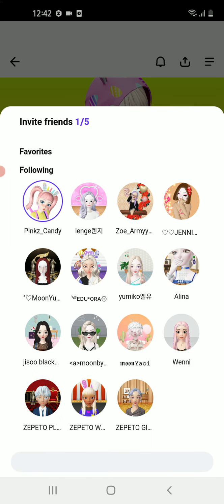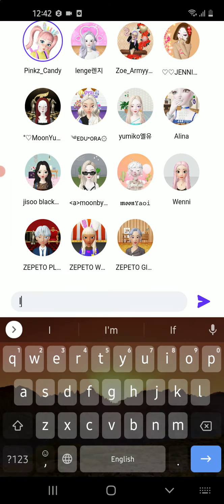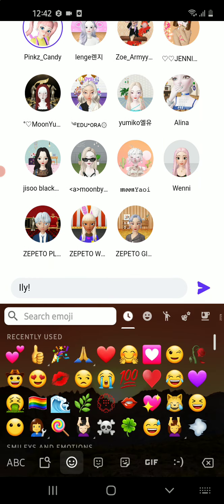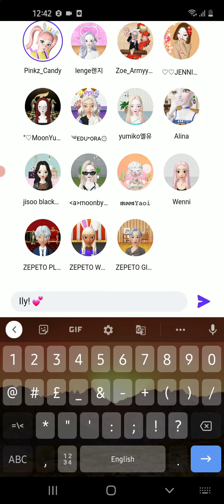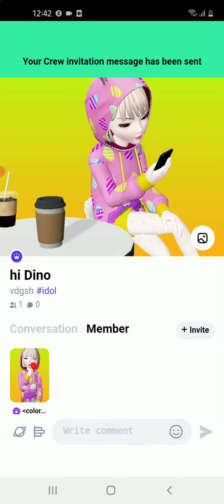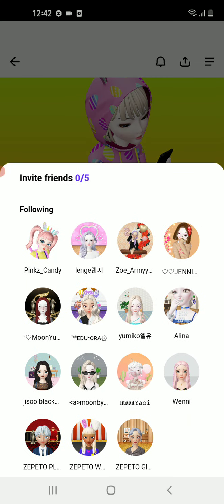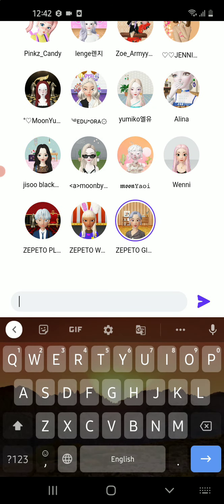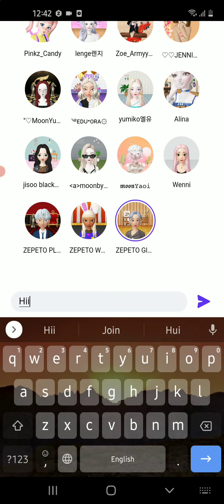Now you can invite. I'm gonna invite pink — just right here. Write 'Ellie' and 'I love you' and just post it. Done. We can invite more people if we want. I'm gonna message her — I'm gonna write 'hi Zipito'.